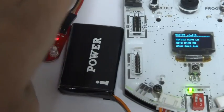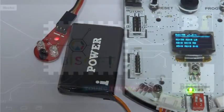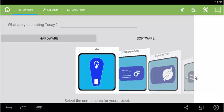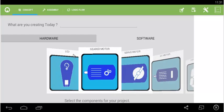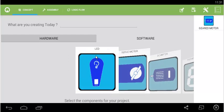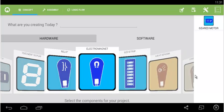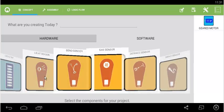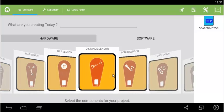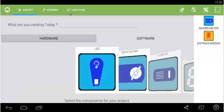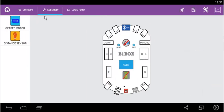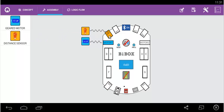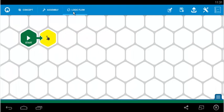Next we start with the actual programming. Click on begin. Same as we did earlier, we select geared motor and distance sensor. In the assembly phase, connect gear motor to motor 1 and distance sensor to A1.